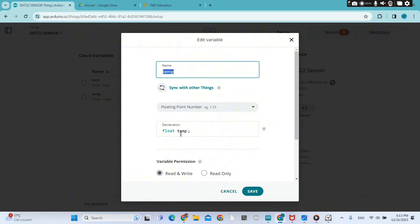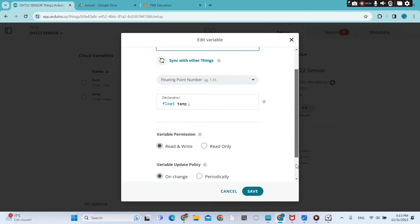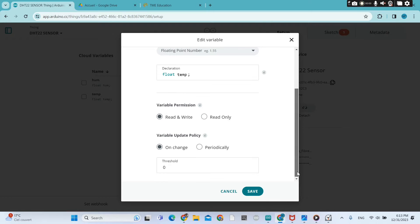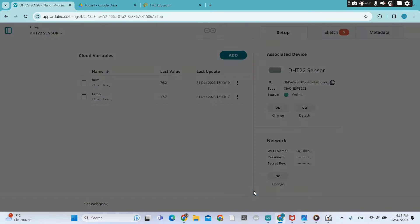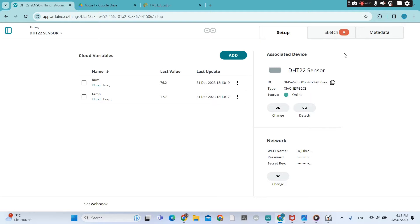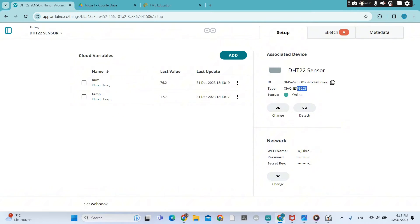I save it and the second one is the temperature. Temperature, that's the name and it's also a floating point number. So we save it.